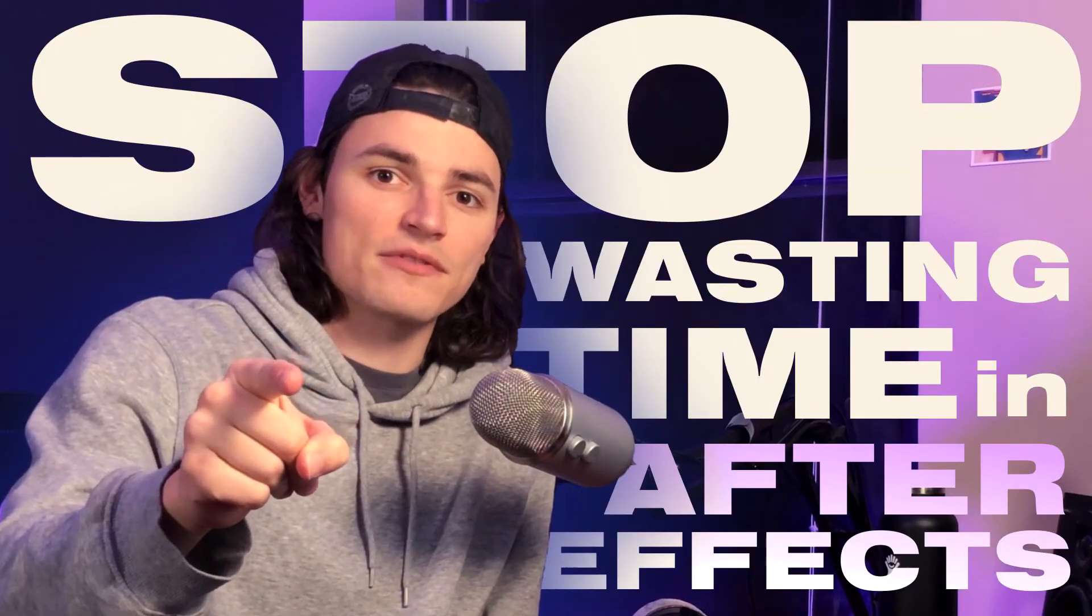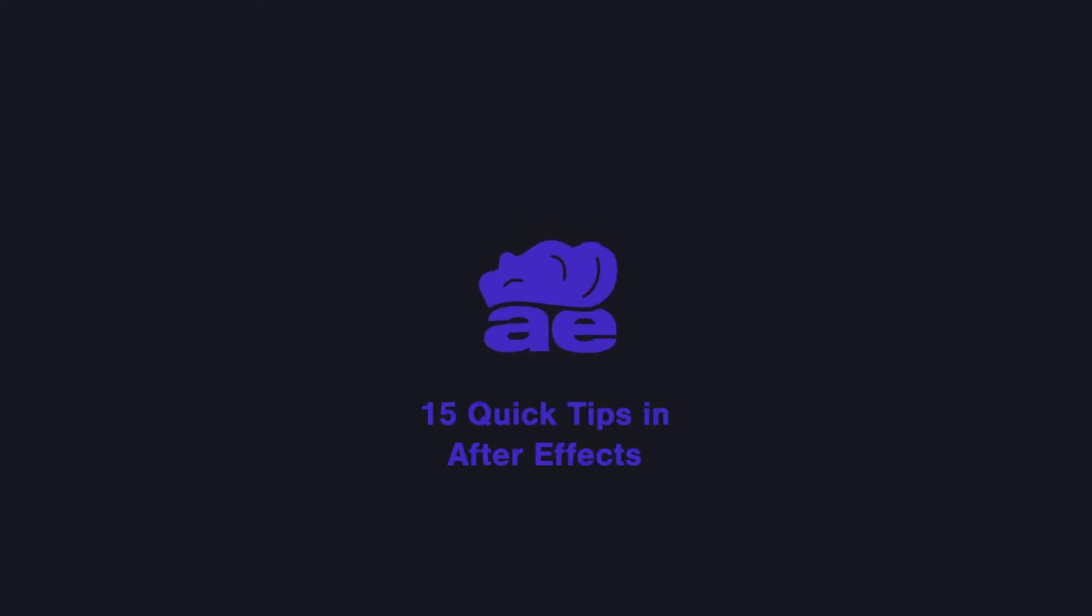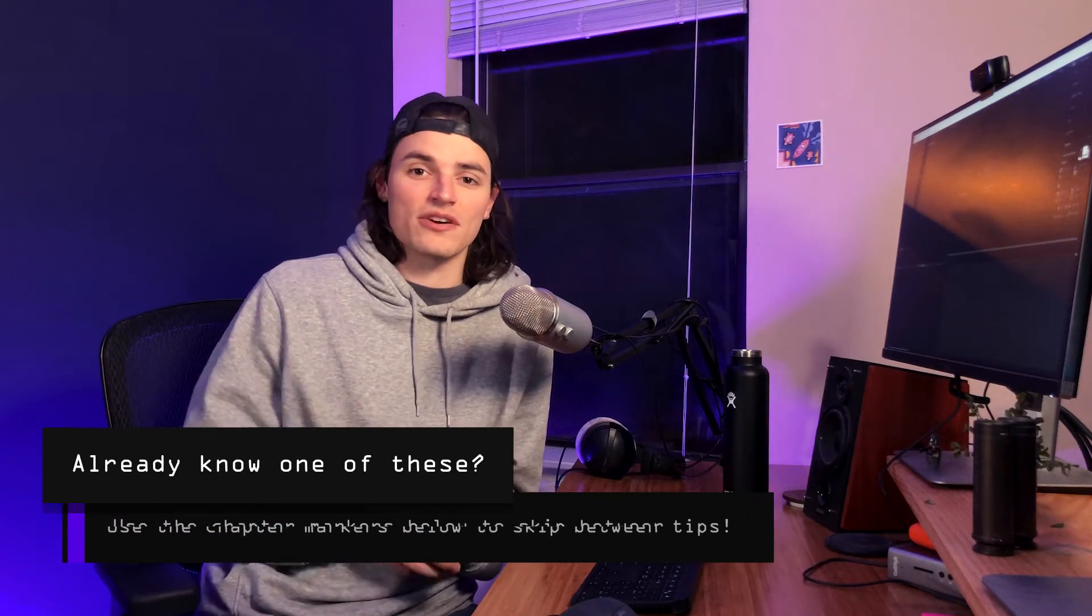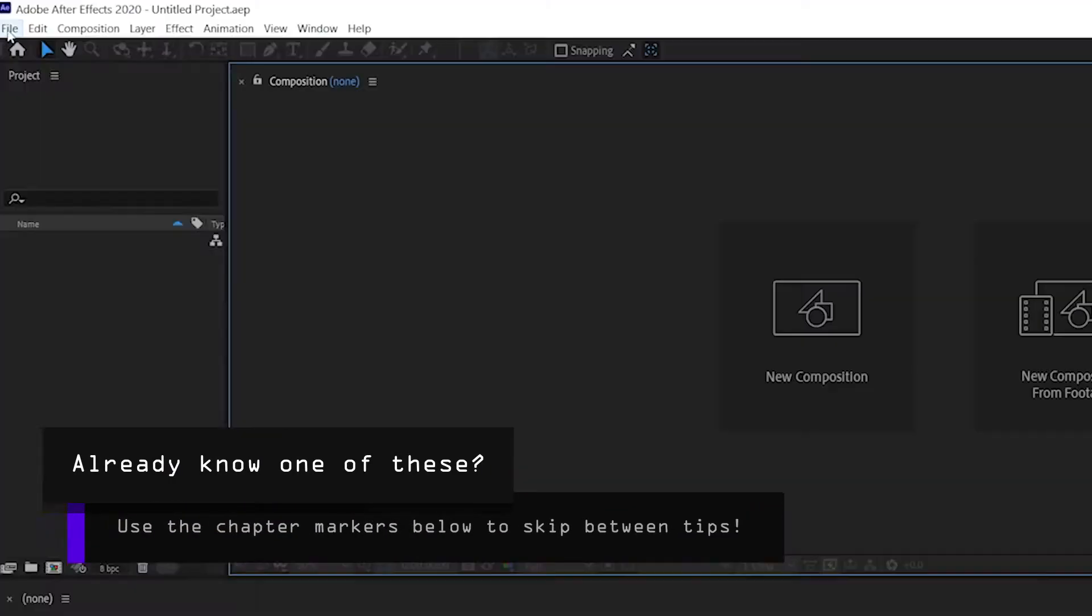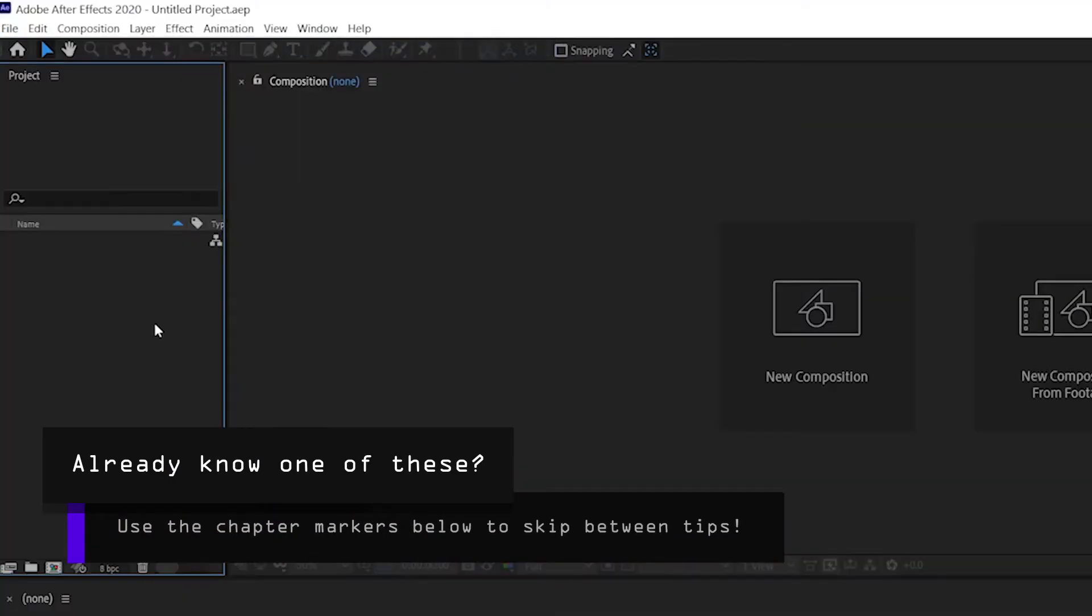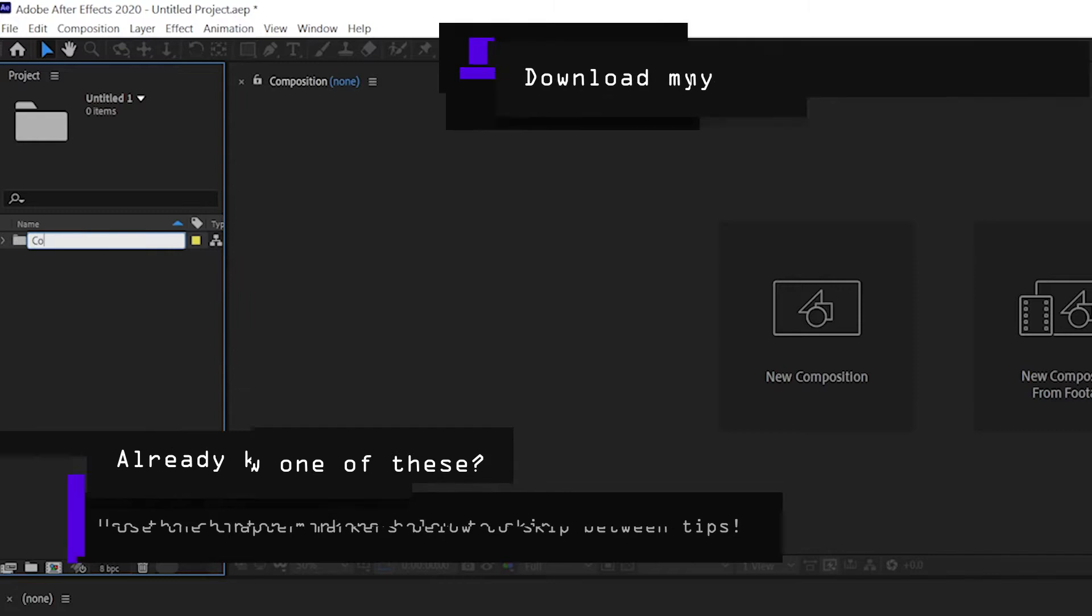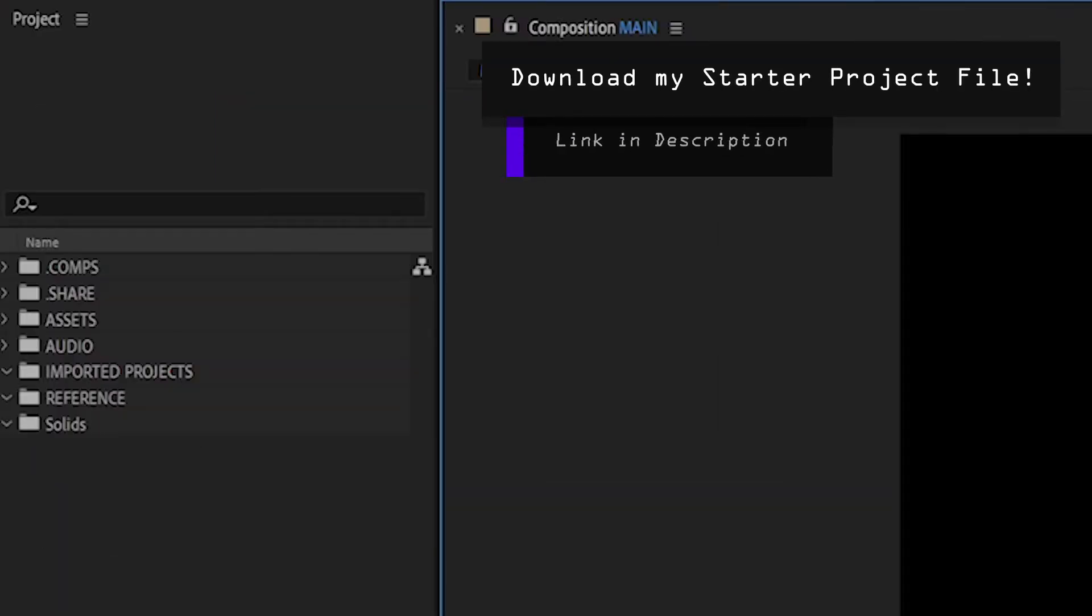Stop wasting your time in After Effects. Here's how to set up a template that'll load every time you start up a new project. All you have to do is create a new project file with your preferred folder structure. You can download mine if you want to, I'll link it in the description.